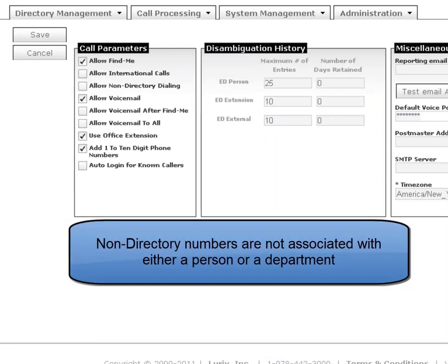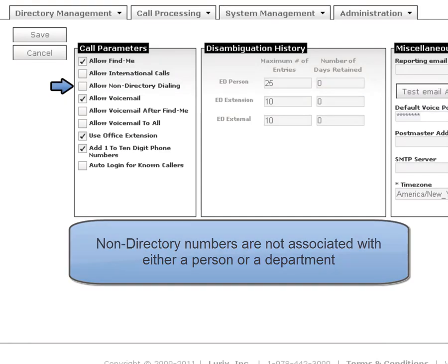Non-directory dialing is any number that is not associated with either a person or a department. During a call, the caller can key in a phone number or speak a phone number. If you wish to allow callers to call outside of the directory, enable Non-Directory Dial.